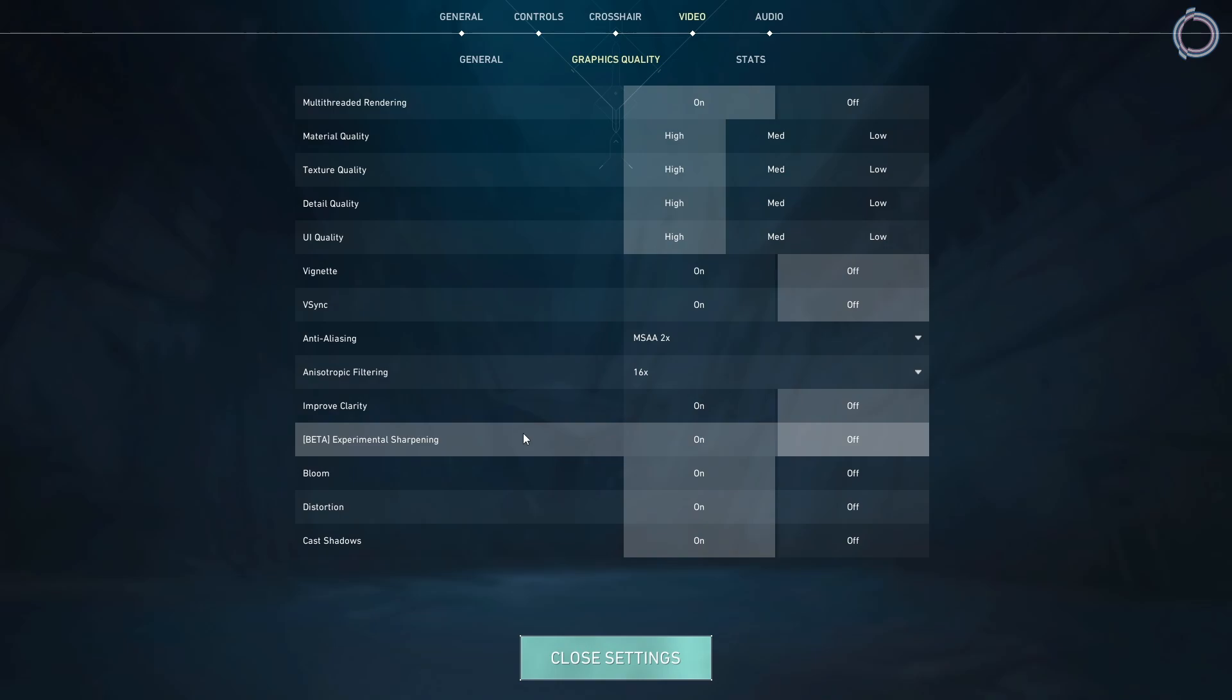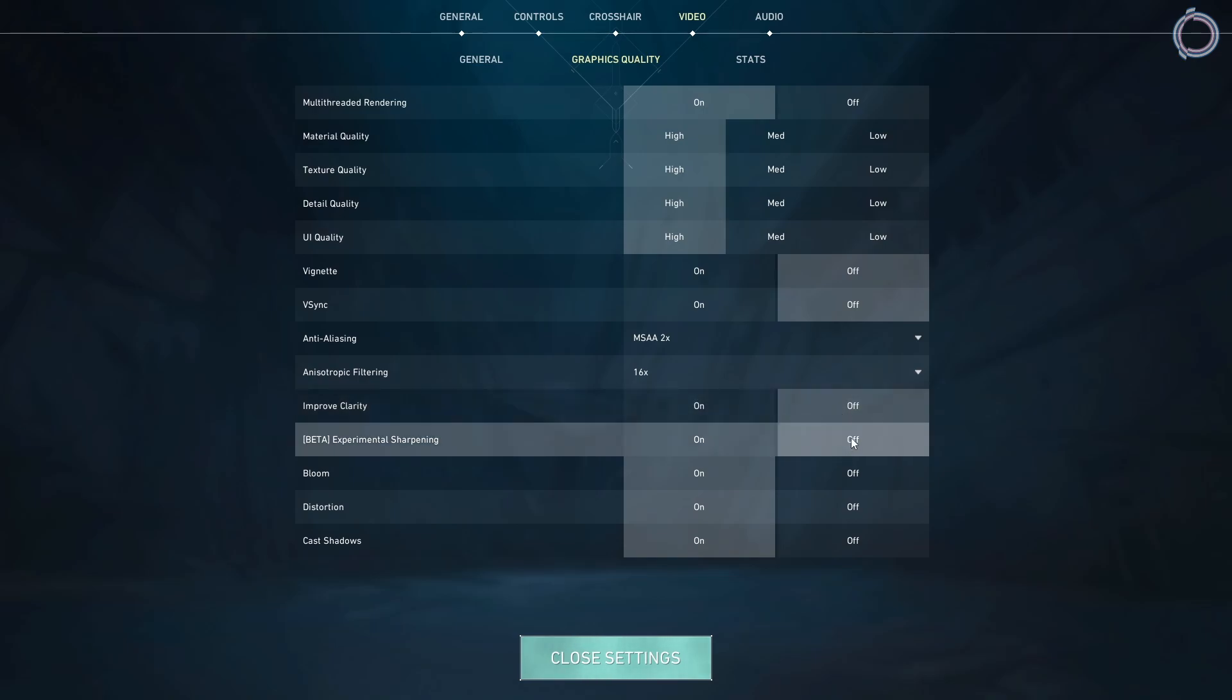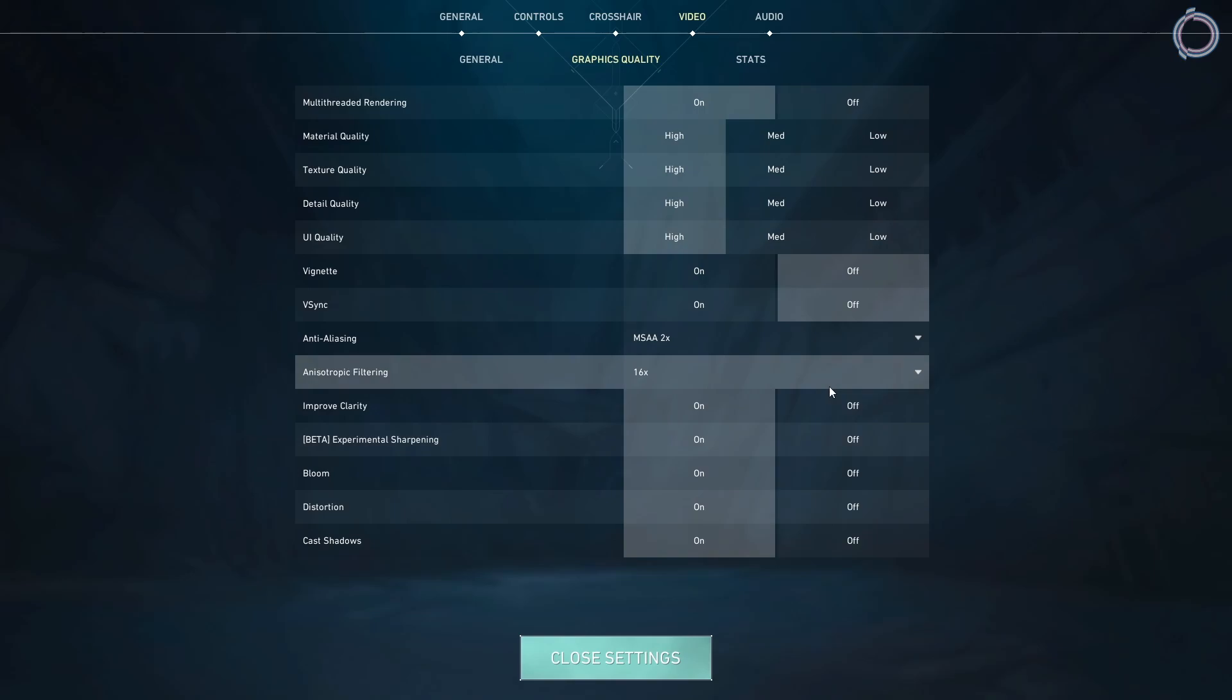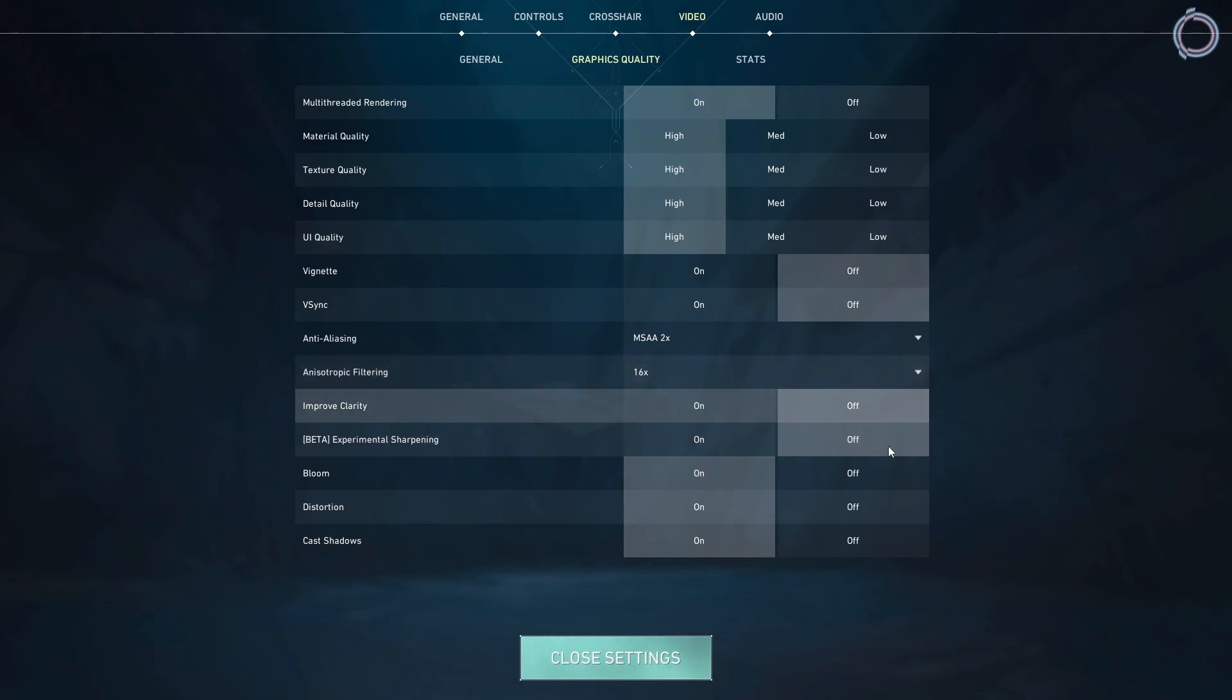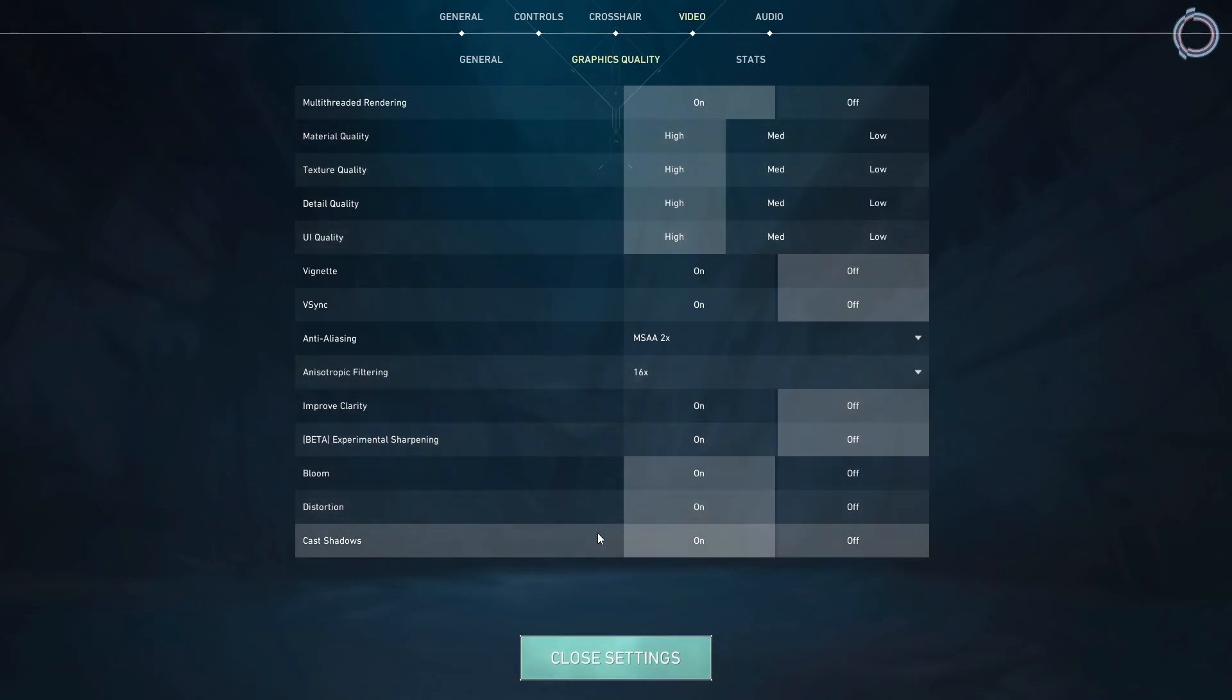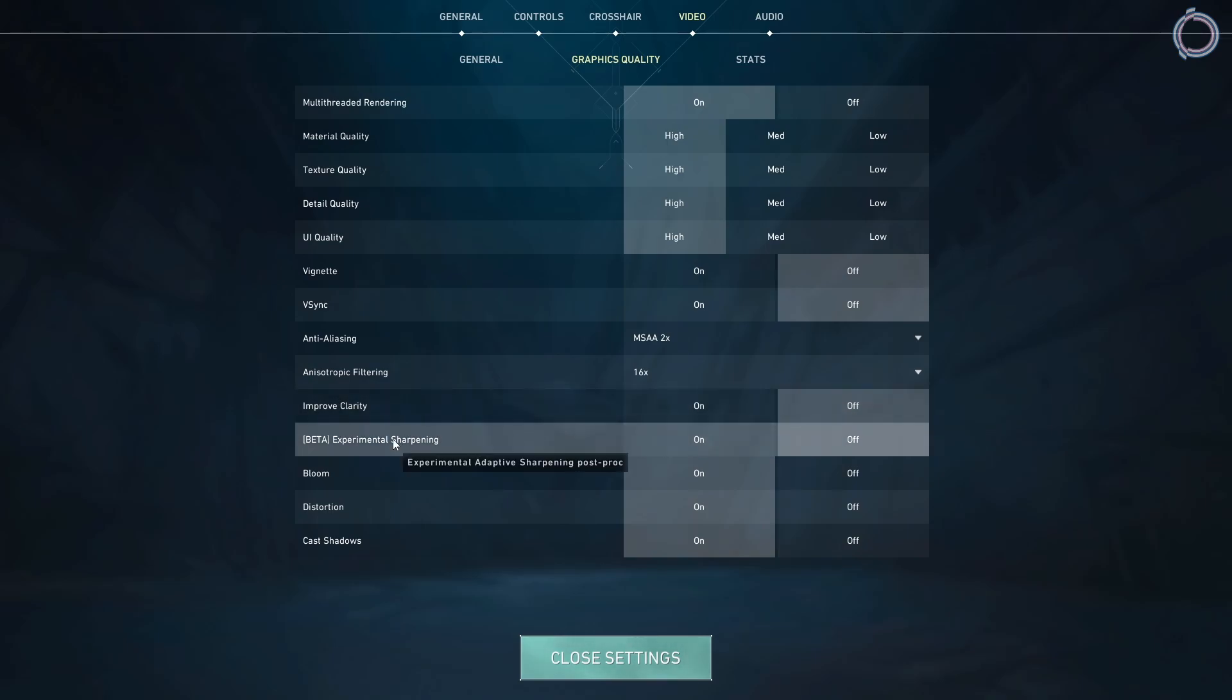The main options are improved clarity and beta experimental sharpening. So these two options right here, you need to keep these off because if you have these two on, these can eat up a lot of the frame rate. I used to get around 300 to 500 FPS. But with these two settings on, the frame rate went to 150 to 200. One of my friend has one of these on, but has no issues. But as per me, I had a problem, so I had to keep these two off. So make sure you have these two off. You can keep the rest of the settings high and bloom distortion, cast shadows, all these on. But make sure to just turn these two off because these two options specifically just eat up a lot of your frame rate.